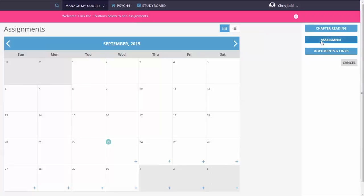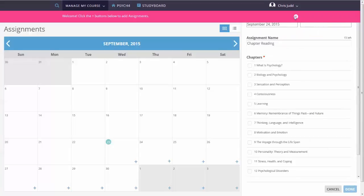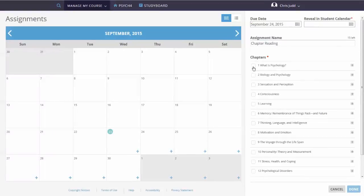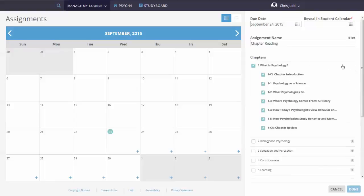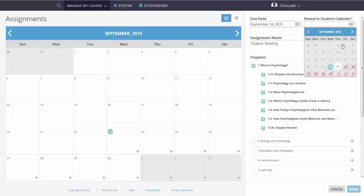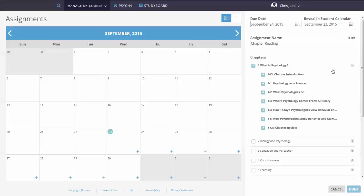You can select to add an assignment, chapter readings, or documents and links. To add a chapter reading, select the chapter and sections. Select the Reveal in Student Calendar date to choose when students can view assignments.